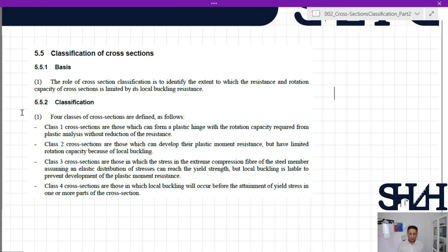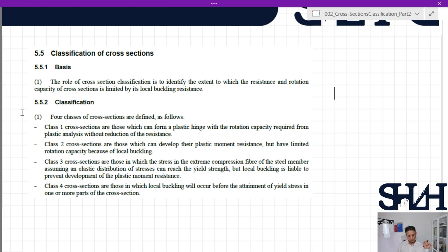In class 3, local buckling is liable to prevent development of the plastic moment resistance — they cannot behave as a plastic hinge. In cross-section class 4, the sections are those in which local buckling will occur before the attainment of yield stress in one or more parts of the cross-section.